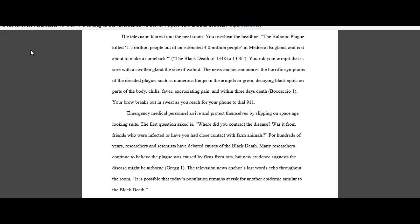So see how you can relate back to the history, a little bit of background information. For example, 1.5 million people out of an estimated 4.0 million people in medieval England were killed. So how can you work a little bit of that information in without going overboard, yet pulling the reader in, giving the hook, making sure that the reader's put into that place?